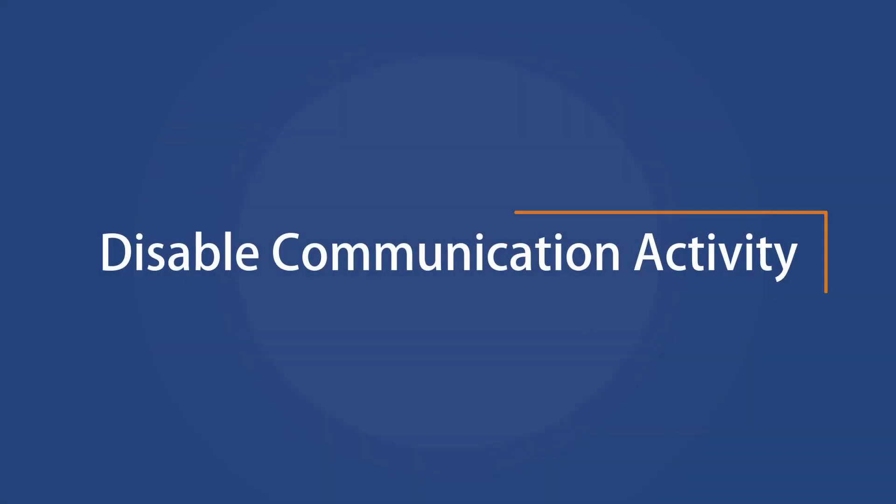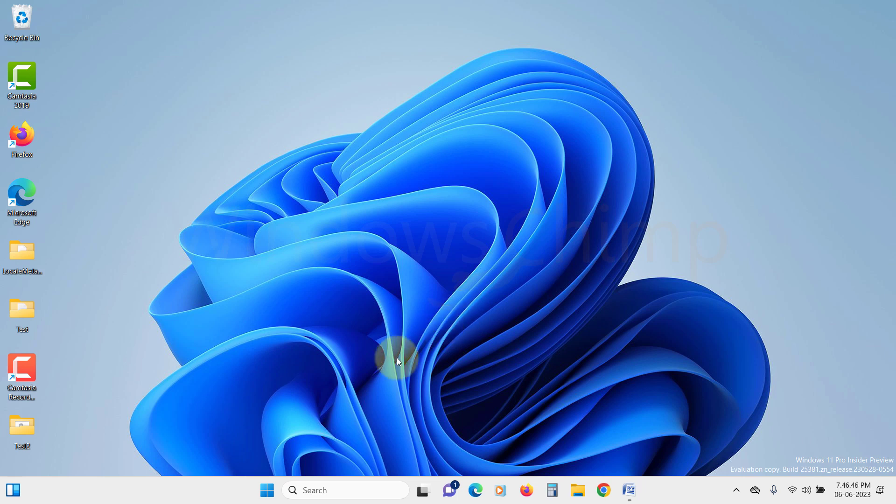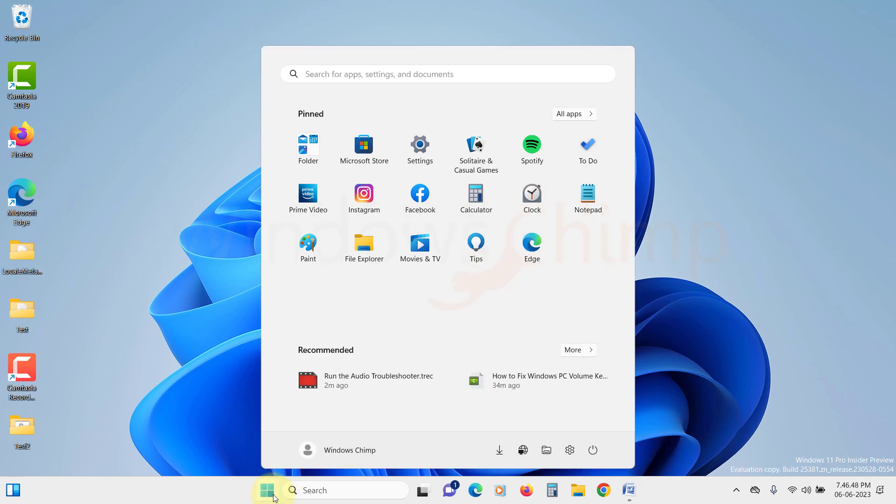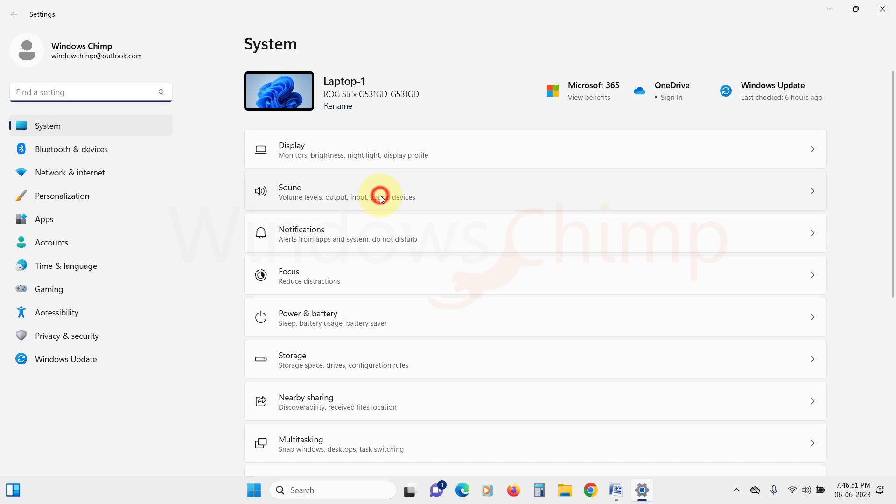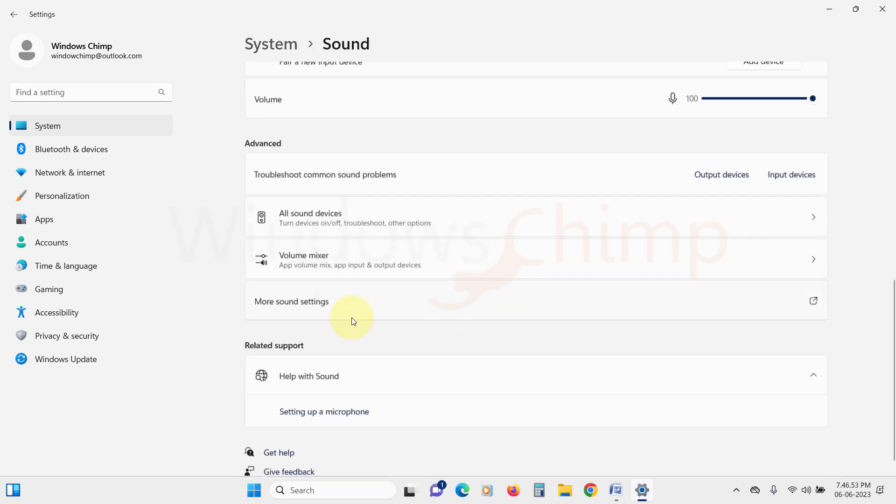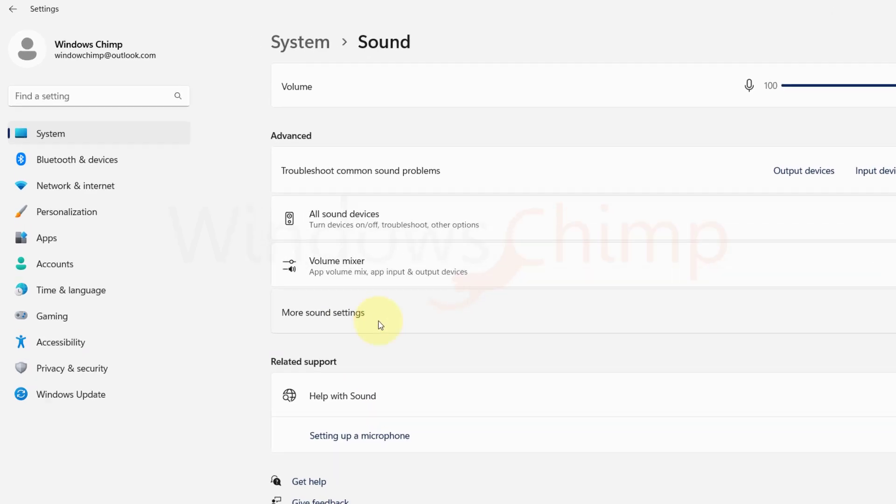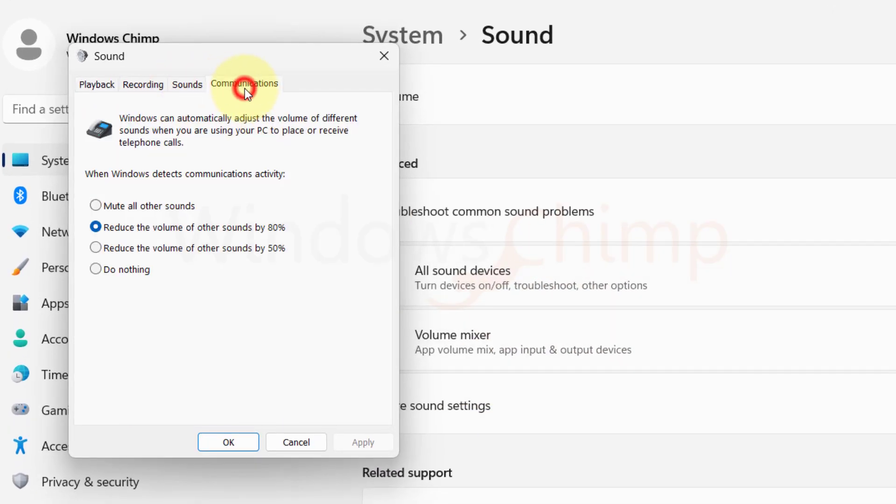Disable Communication Activity. When Windows detects that you are communicating using calls, it has an option that reduces the volume. Sometimes this feature malfunctions and starts altering your volume levels. So let's disable it. Open the Sound Settings. Scroll down and click on More Sound Settings. Go to the Communications tab.